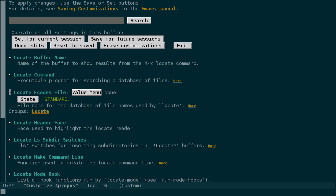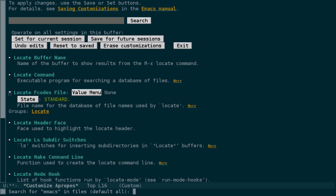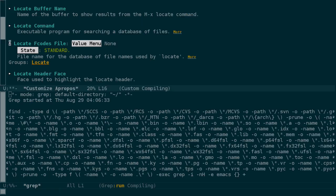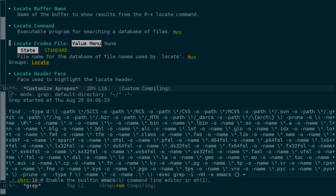Let's look at the command rgrep, which stands for recursive grep. The first thing it asks for is the string to search for. We'll just use emacs. And then for the type of files, this here is a regular expression, and we'll just search in all files. And then for the directory, let's give it our home directory. And with that, rgrep is off.